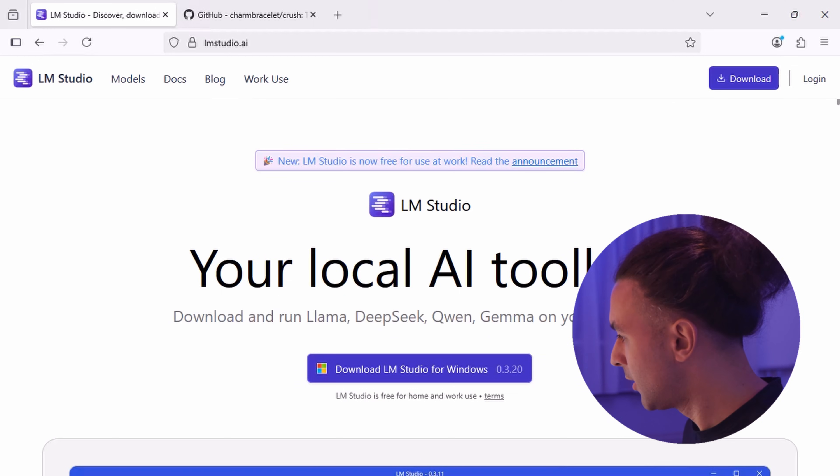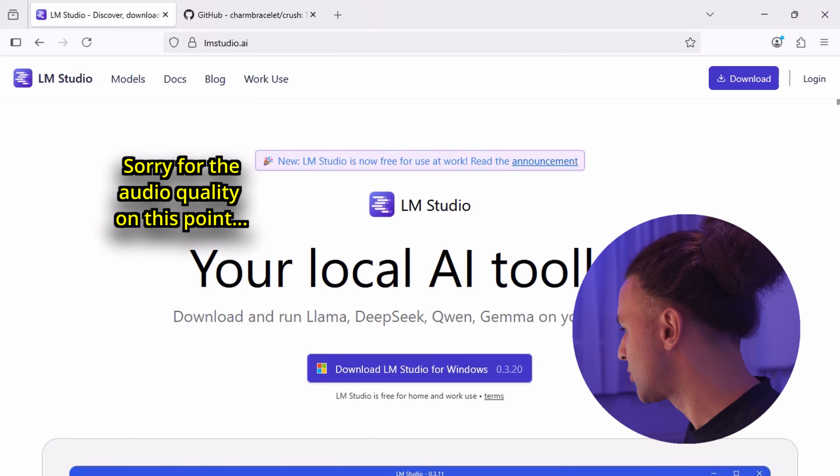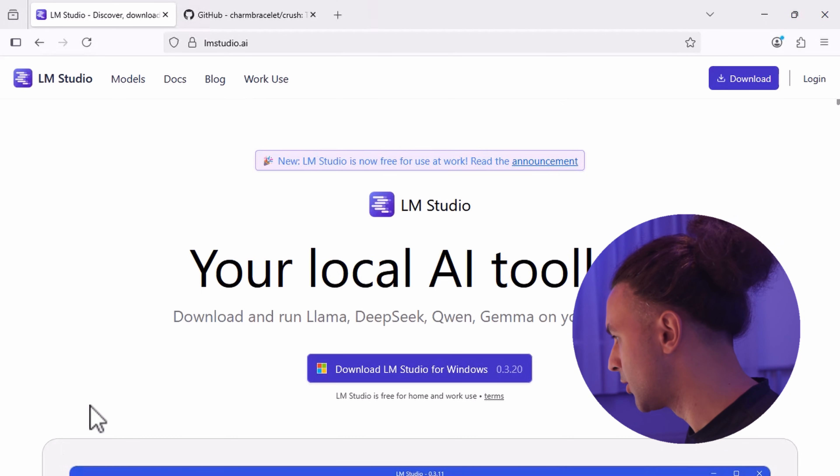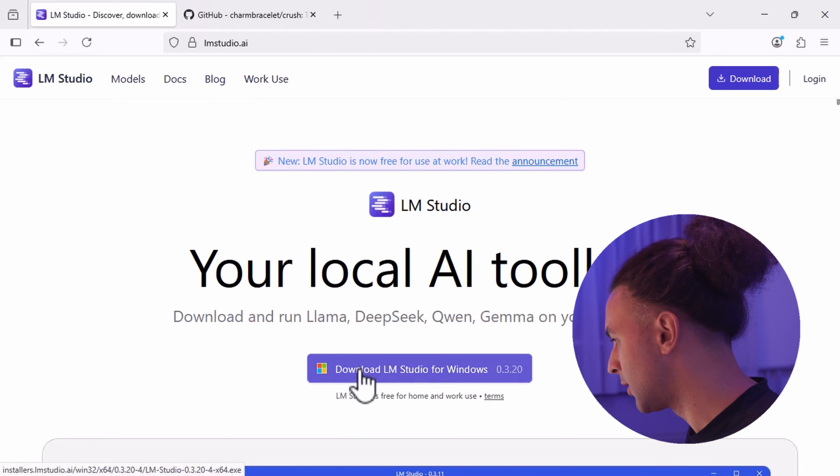It's time to get our hands dirty and we are going to download LM Studio first. So let's go to lmstudio.ai and click the download button.